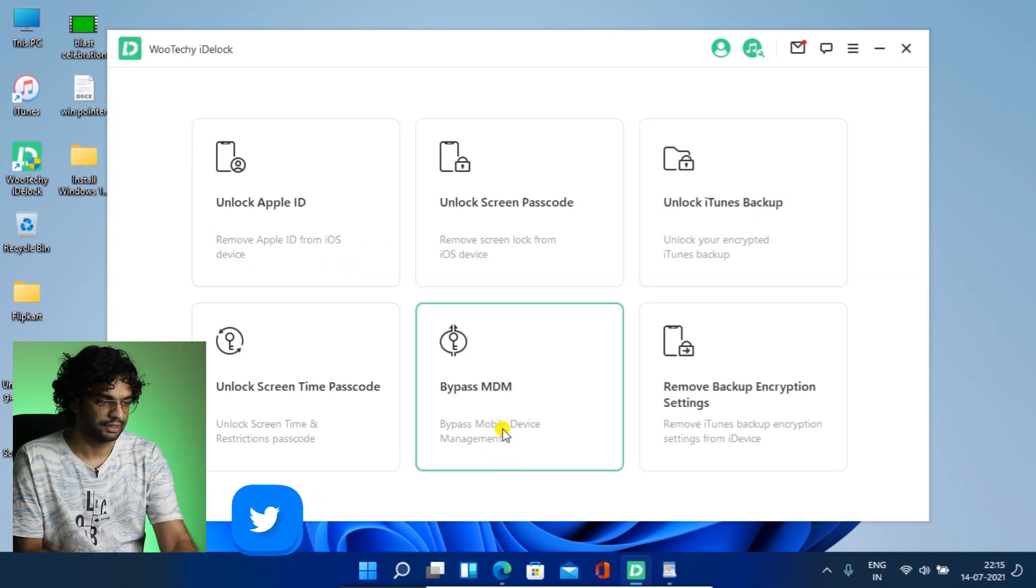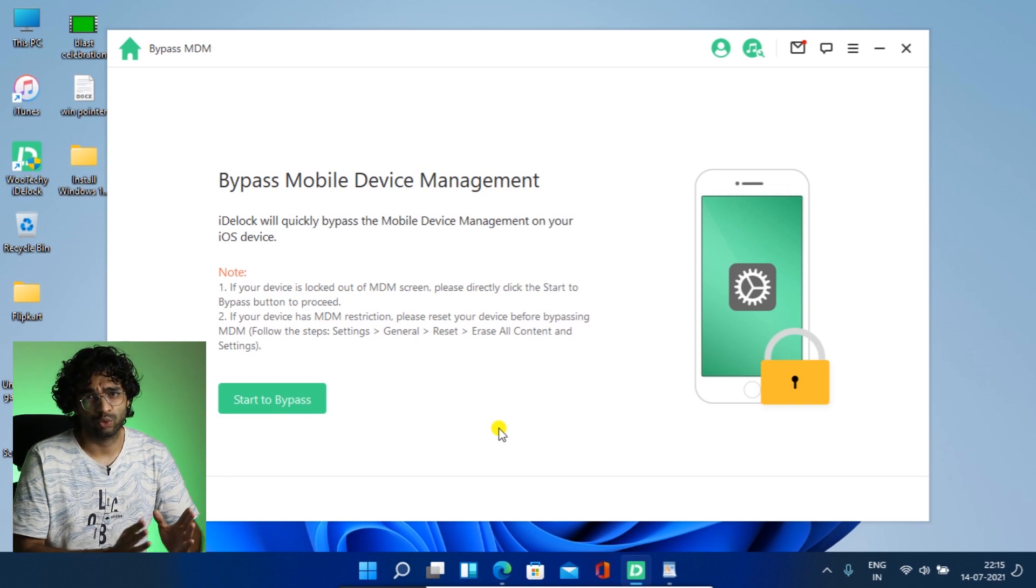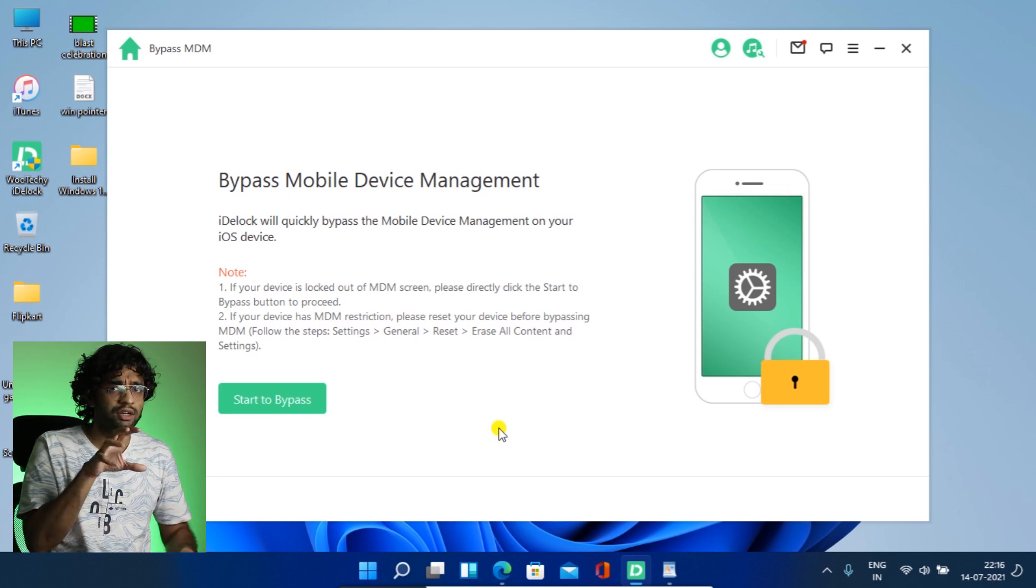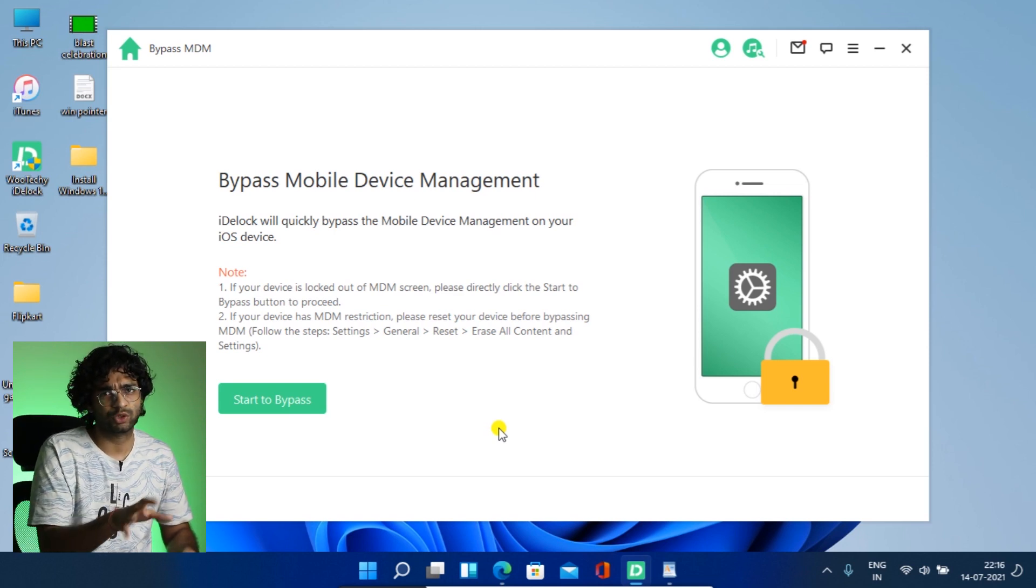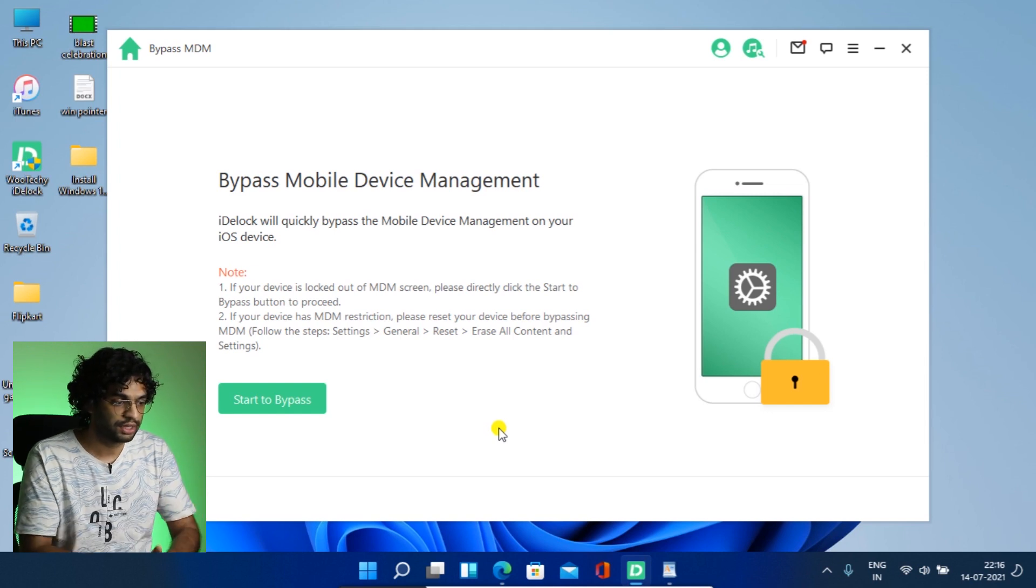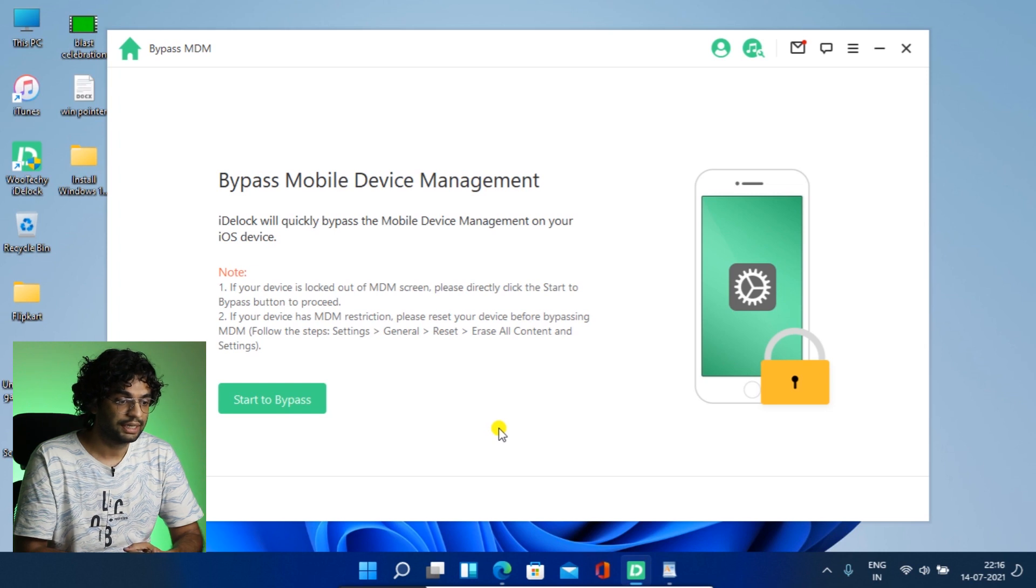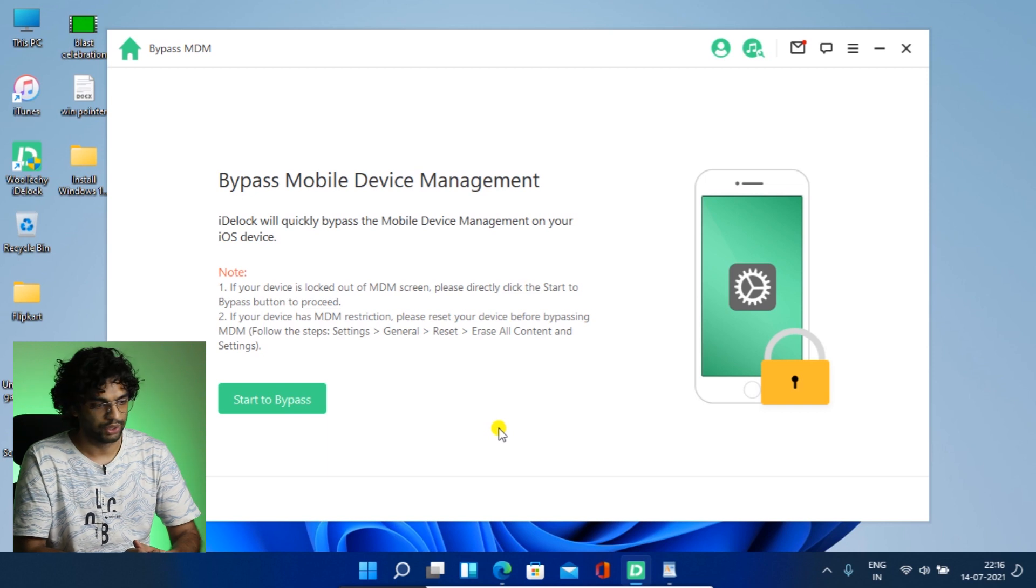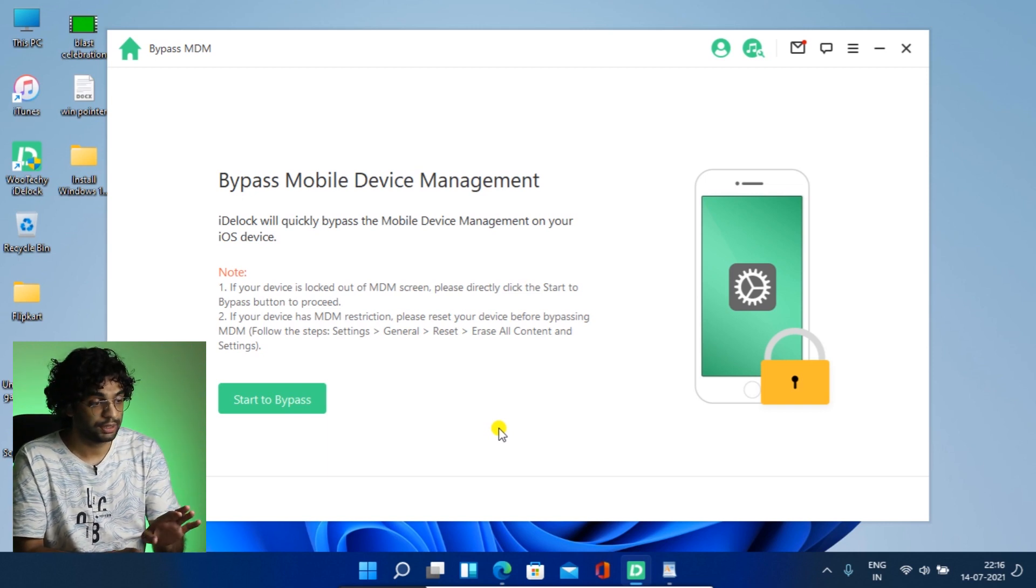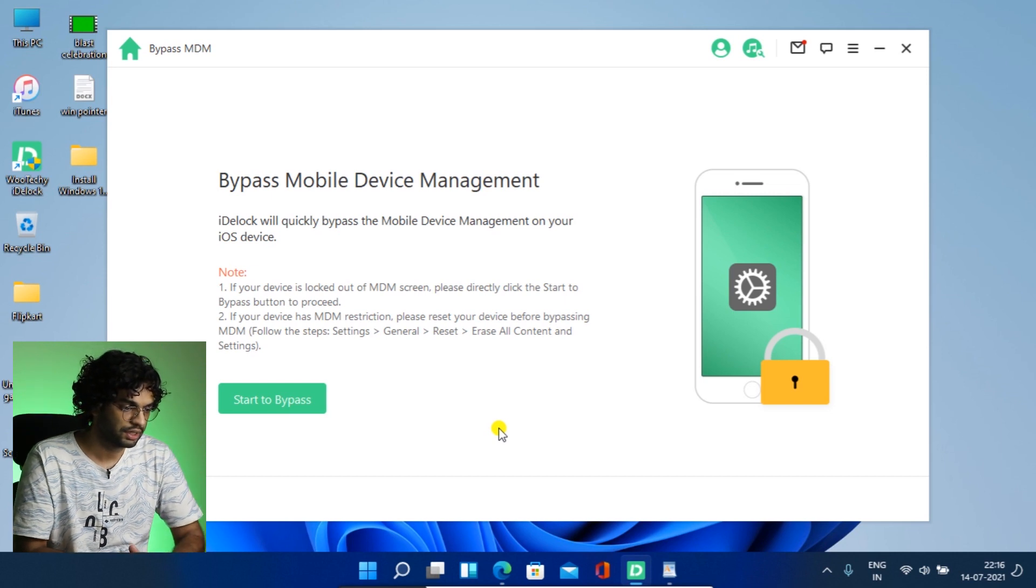And now it's bypass MDM, means bypass the mobile device management. So if there are restrictions by your company, so they try to restrict you to not use these things or these apps or this and that, so you can bypass that also. So that's a really good thing. So note, if your device is locked out of MDM screen, please directly click the start to bypass proceed. But bypass button to proceed. Okay. So you don't have to do anything if MDM screen is showing. So you have to just click and start this thing.